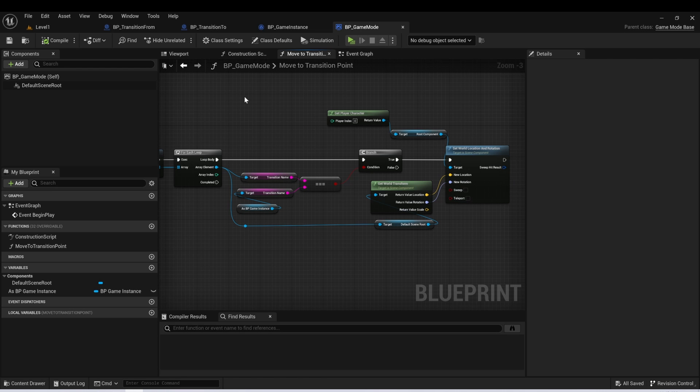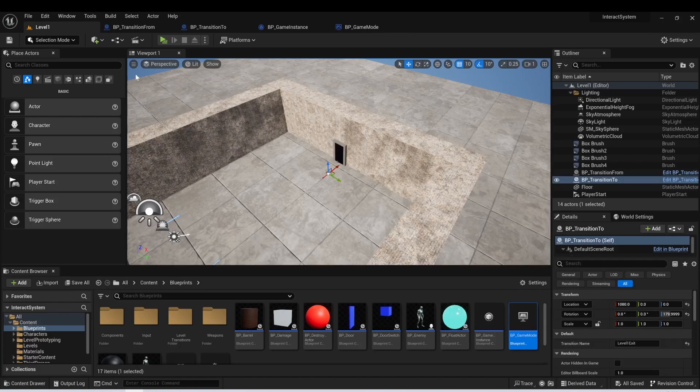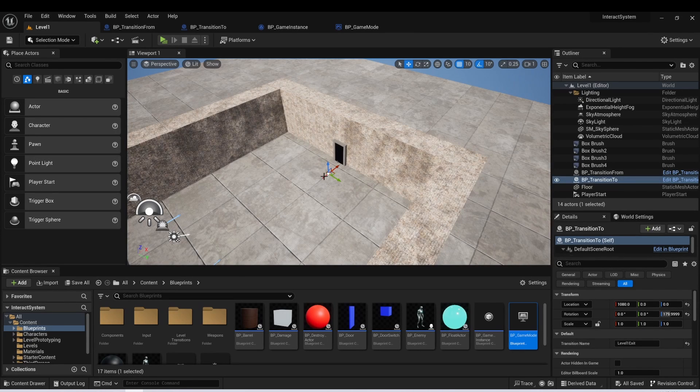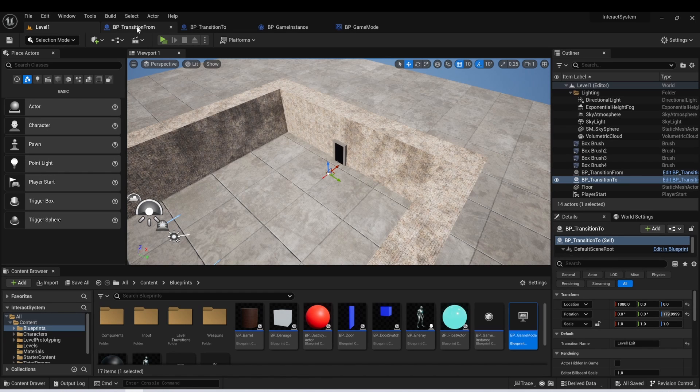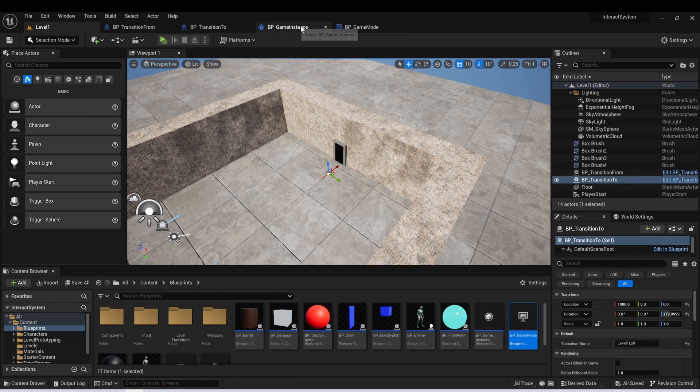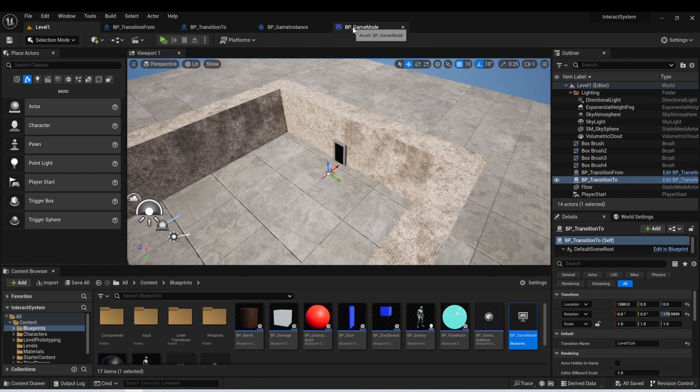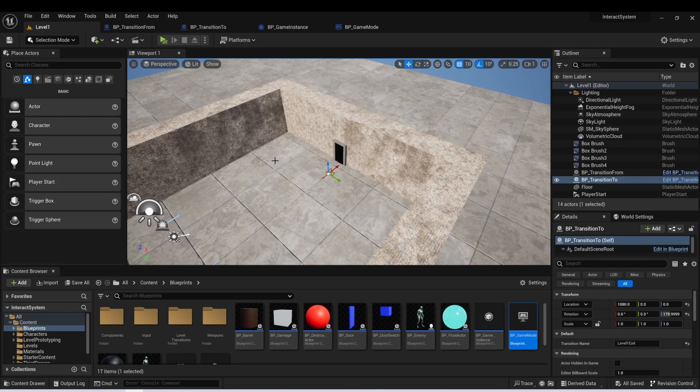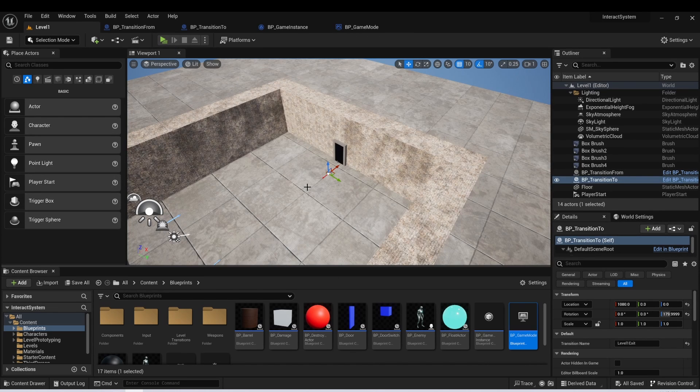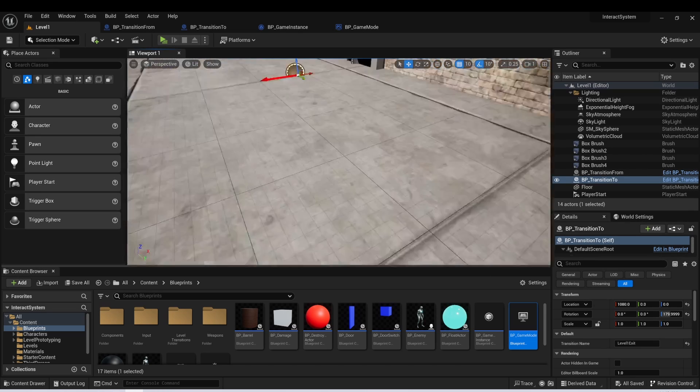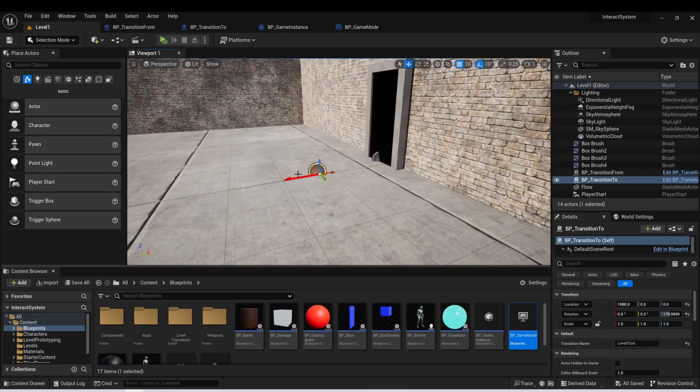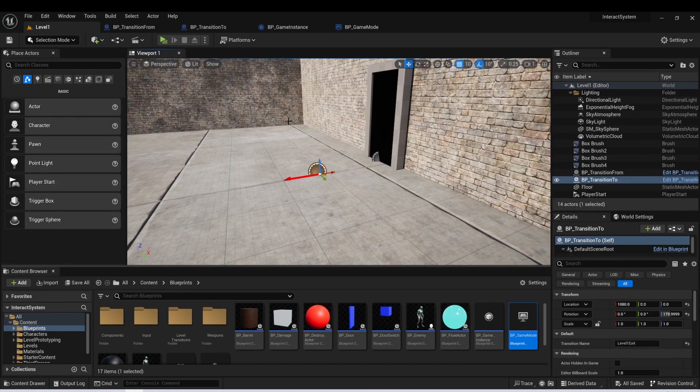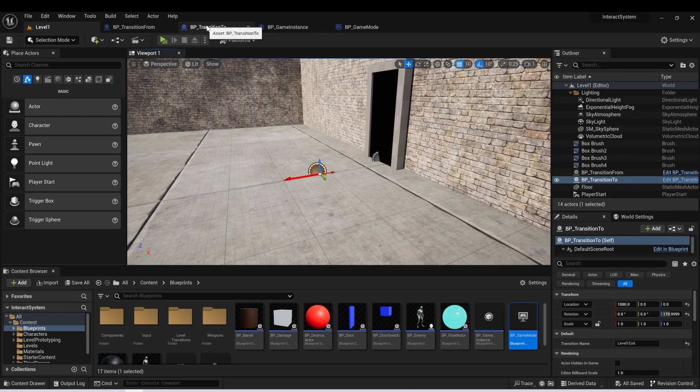And if you're not following so far, essentially what we're doing is we're finding the transition to in the world that has the same name as the variable that we passed into the game instance. And then we're just moving our player to that location. And this allows you to create a very dynamic system that you can use over and over again in your world. We also put an arrow variable on our transition to so we could set the rotation when the player moves into that level.